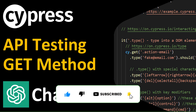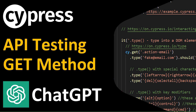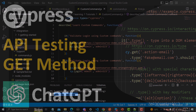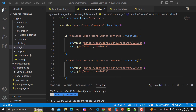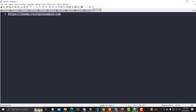Hello everyone, welcome to this Cypress tutorial. In this tutorial we will learn to test the API with the GET method and we will also be using ChatGPT. For this particular tutorial I will be using dummy example REST APIs, so let's go to the website called dummyrestapi example.com.